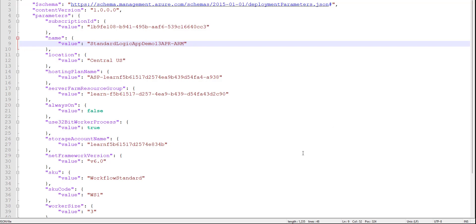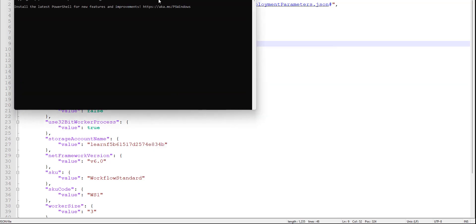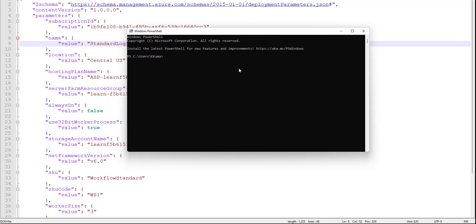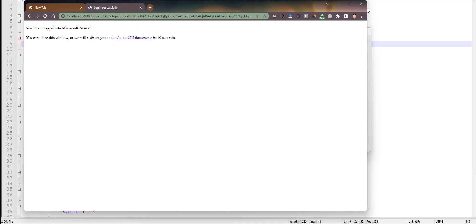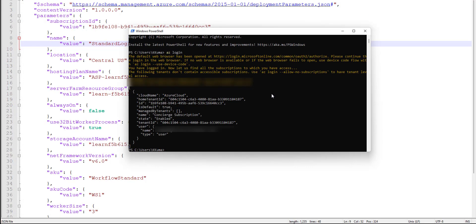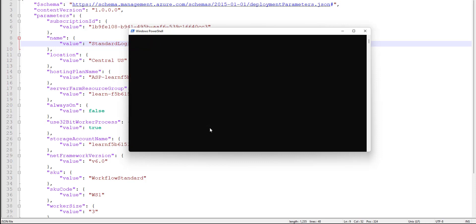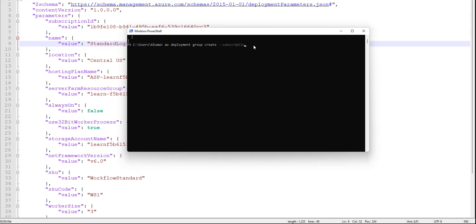Now we need to open PowerShell. Open Azure PowerShell and type az login — it will open the default browser. Select your account and it will show the login confirmation. After login, all the information about your subscription and tenant will appear. Then type: az deployment group create, and pass the subscription ID.